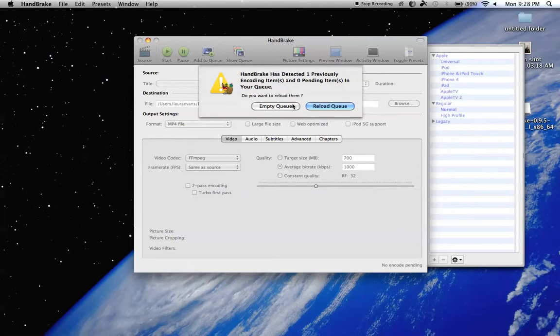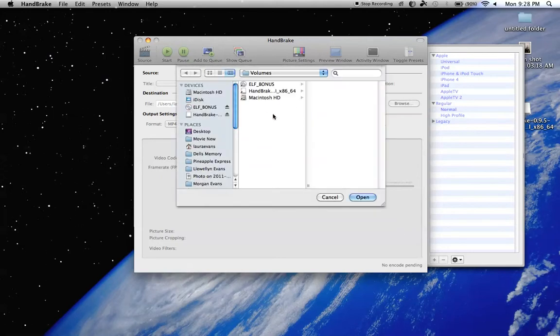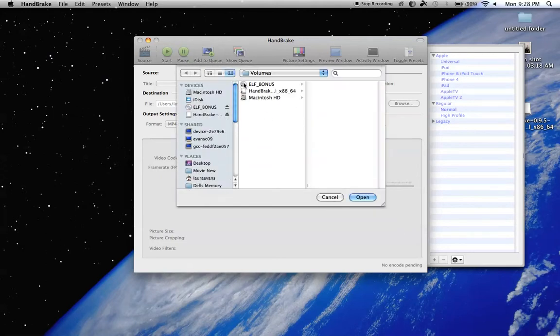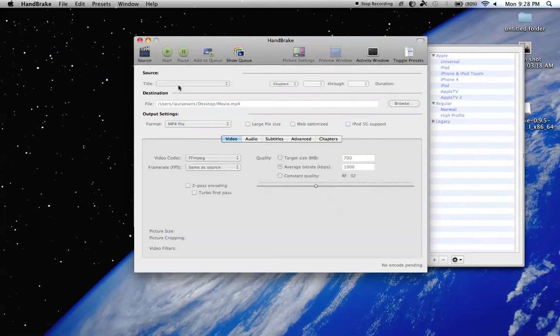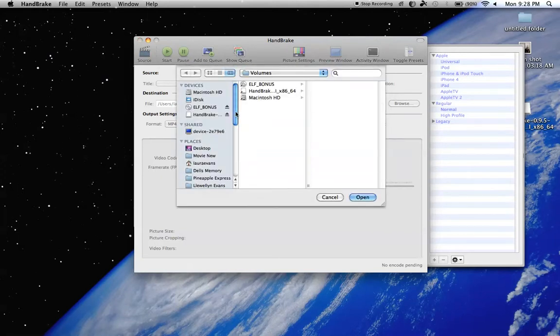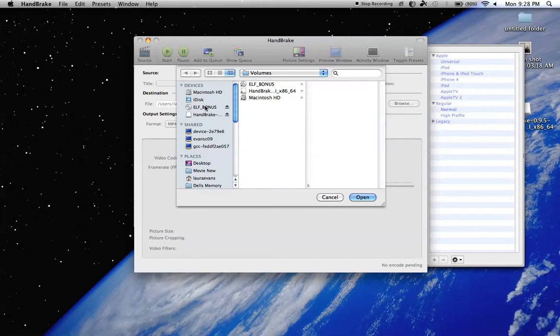Okay, and what we're going to do, you'll open it up and it'll say source up here. You're going to find your DVD and hit open.